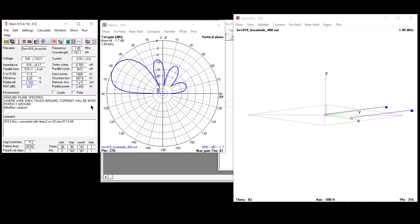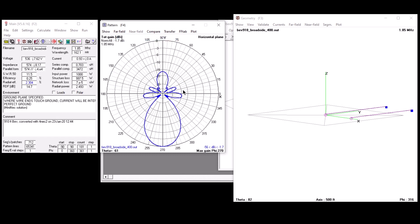So here we have the output. This is the zenith plot of this array shown to the right, and we can also look at the azimuth plot. One thing to notice in the display to the left — this is the main panel — and you'll notice it actually computes RDF, the receive directivity factor. That's an output parameter for the program, which is very handy for discussing receive antennas.